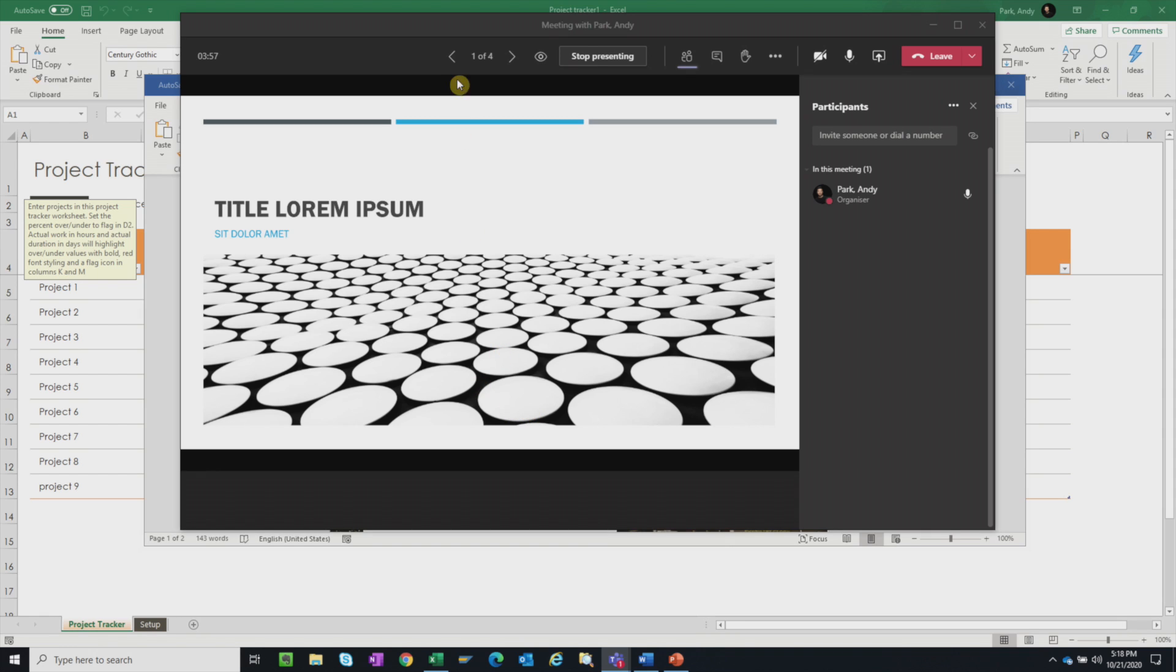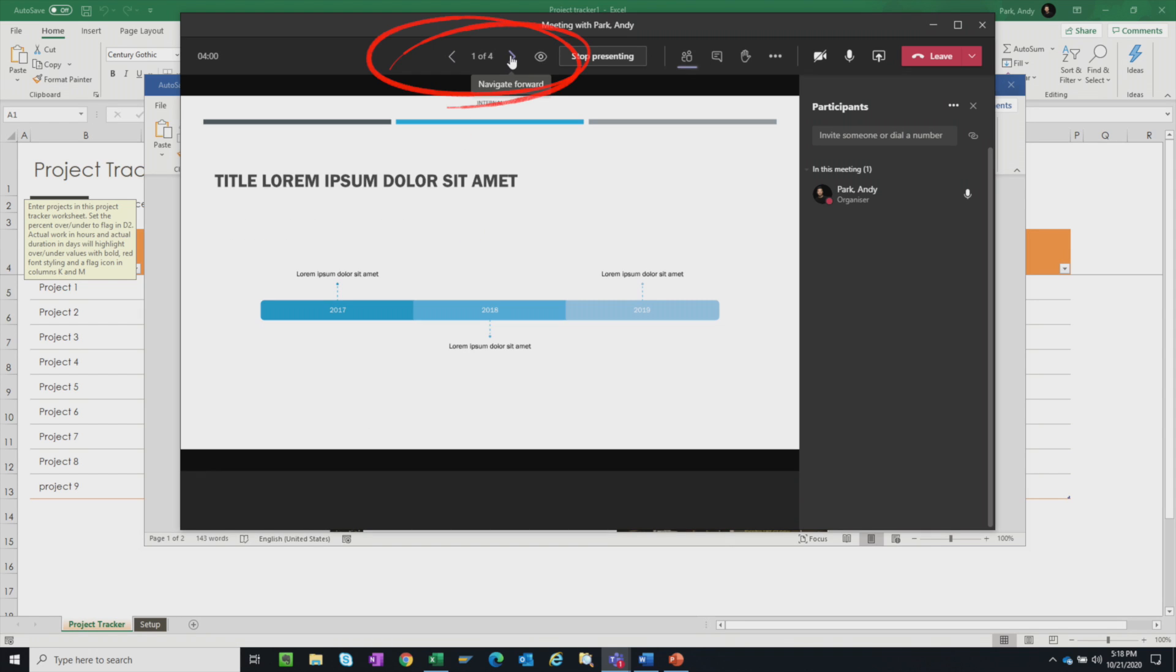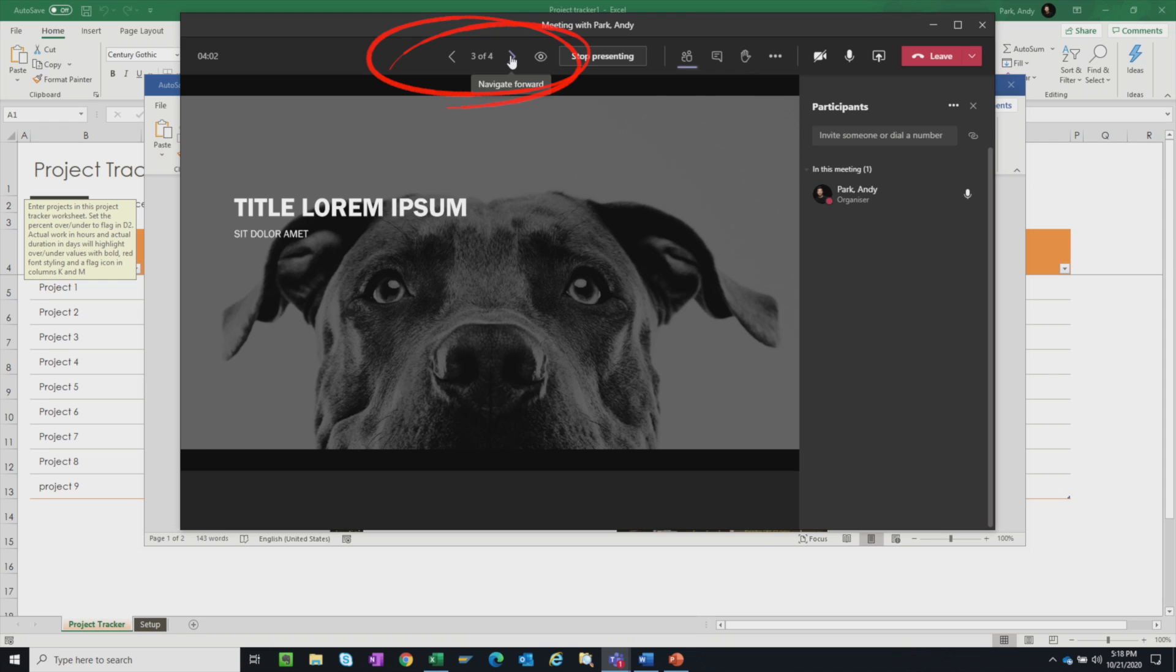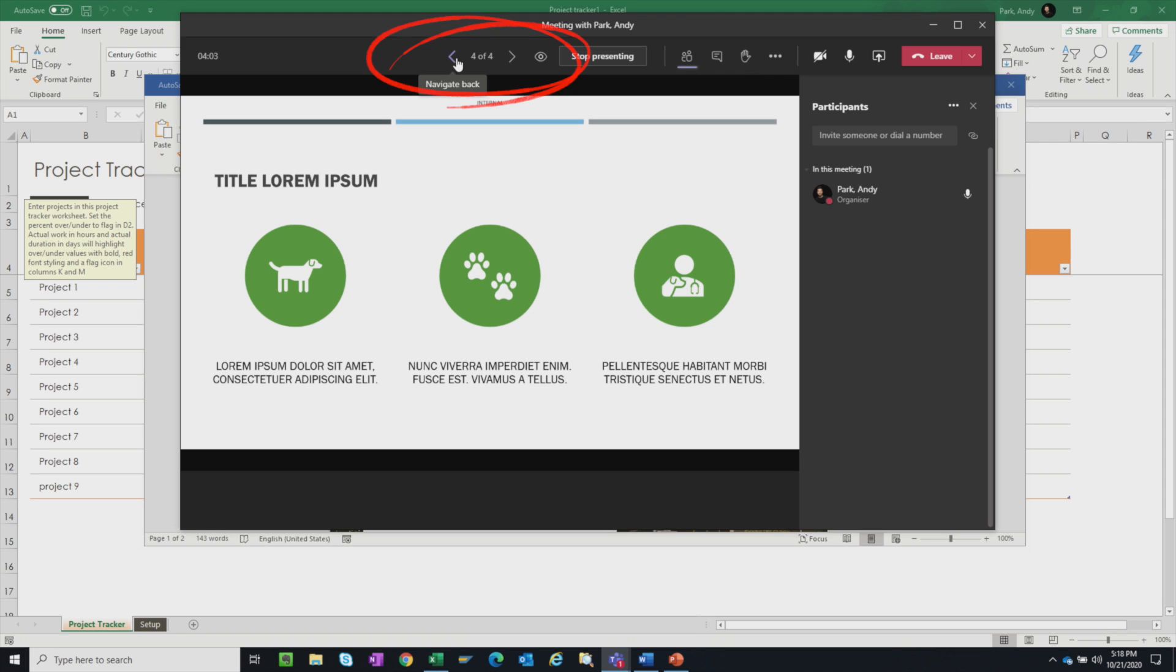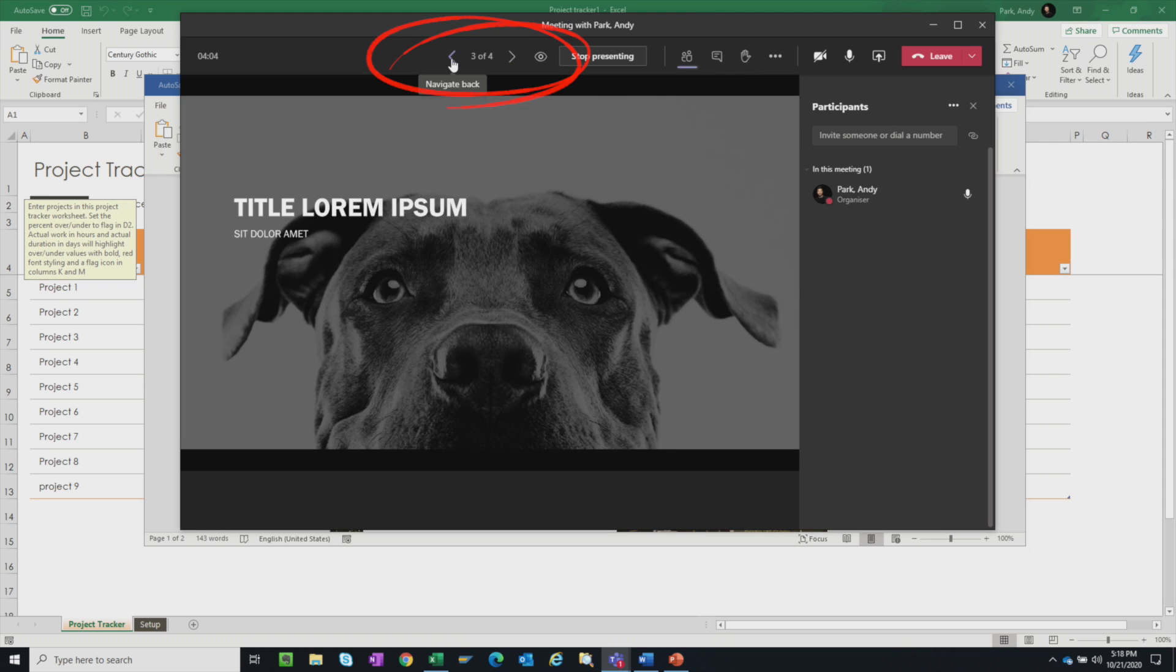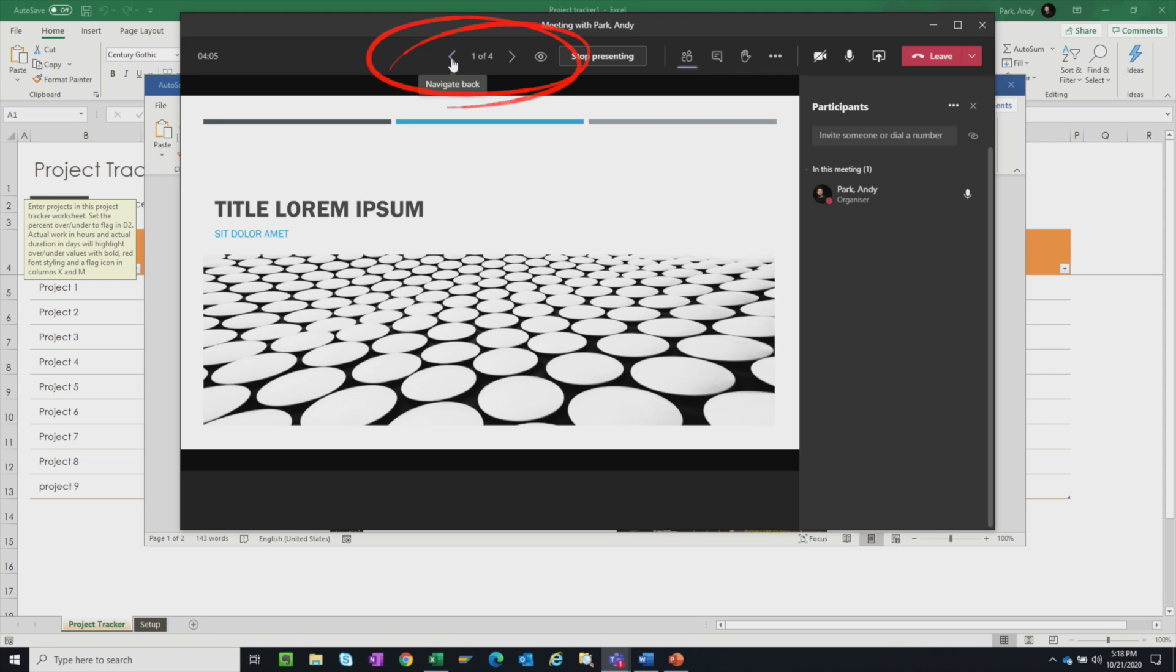Okay, so here you see that slide one to four, they can click through. Even if I'm on slide one, the viewers can actually click through to the other slides.